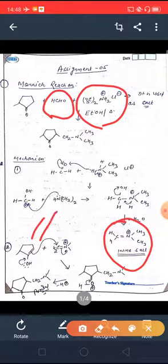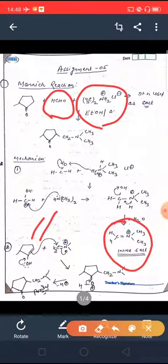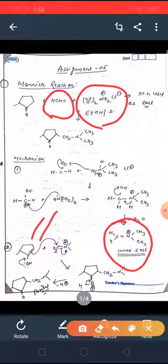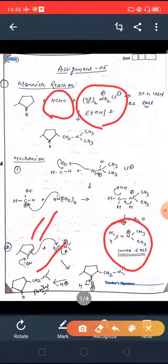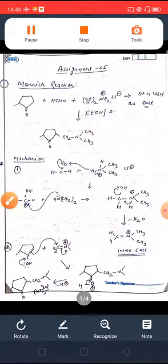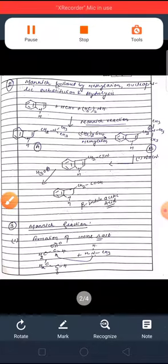This iminium salt is now ready to react with the carbonyl group. The carbonyl compound gets converted into its enolic form, and from the enolic form it attacks on the iminium salt, finally forming the Mannich product. So this is your first reaction — a Mannich reaction.